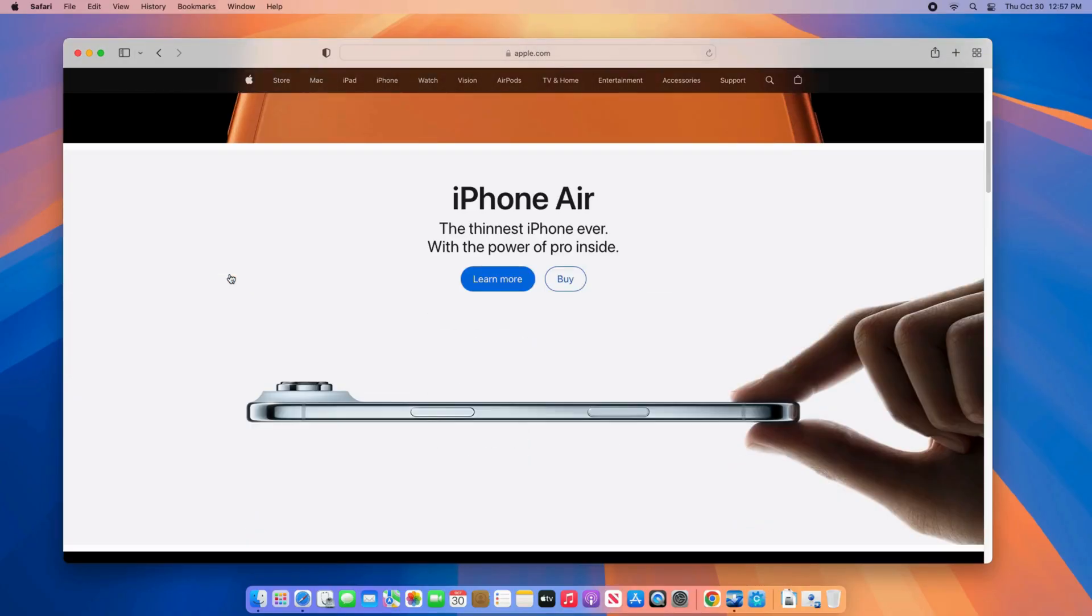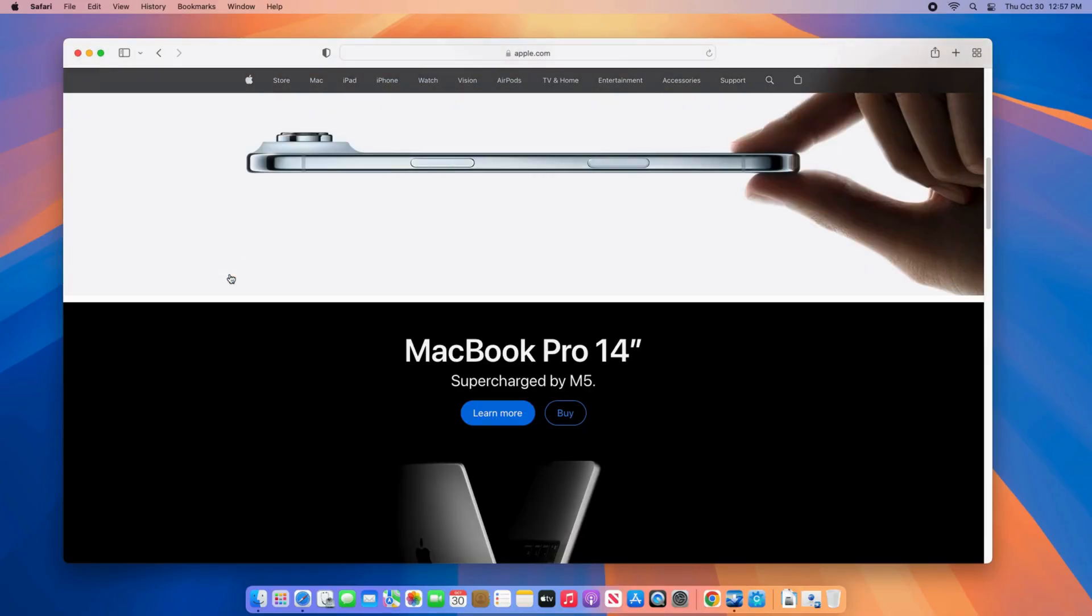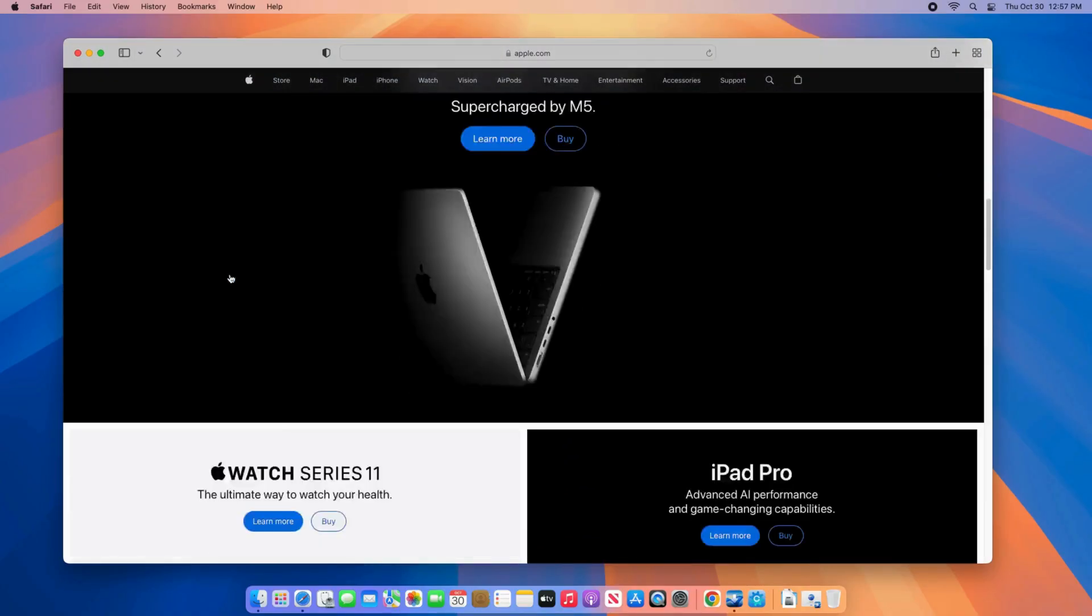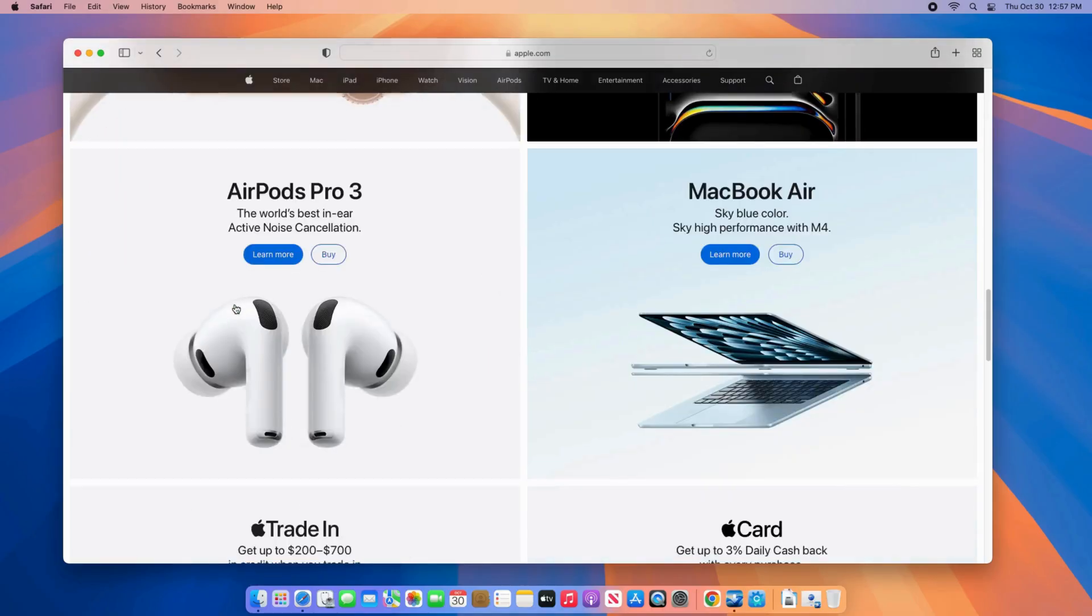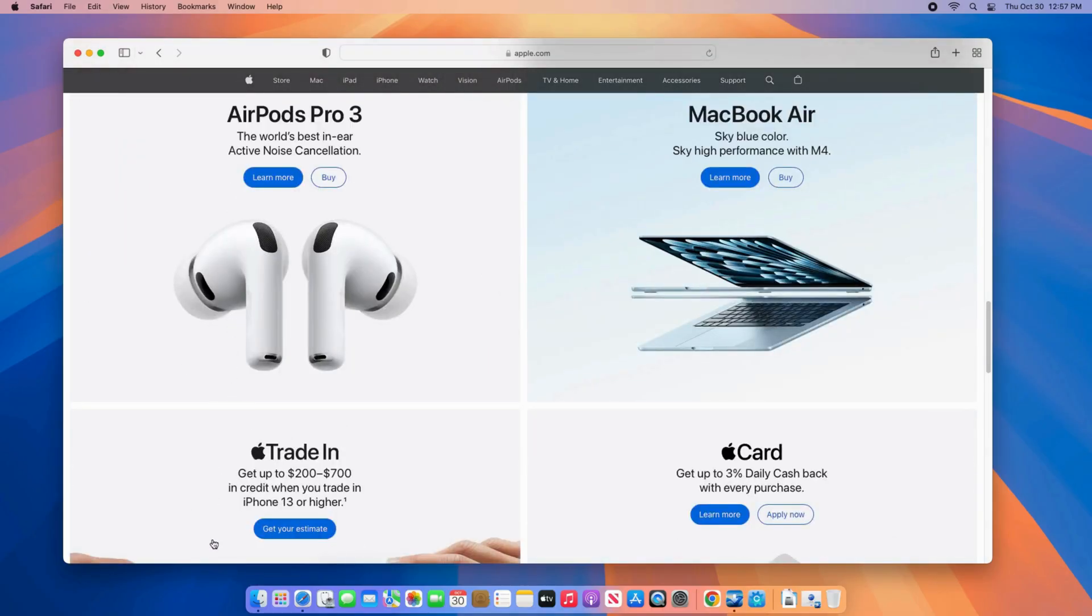On Sequoia, everything just works. It's stable, light on resources, and perfect for daily use.